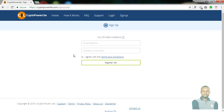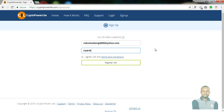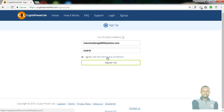It takes you directly to a page that looks like this. All you need to do is insert your email address and choose a desired username for yourself. Your username must be something you'll be able to recall whenever you want to log into your account. Once you've provided your email and username, click on 'I agree with the terms and conditions' — but first, take time to read through every part of the terms and conditions to be aware of what you're investing in. Then tick the checkbox and click on register.